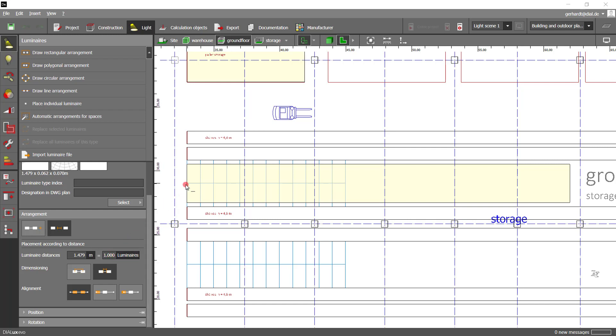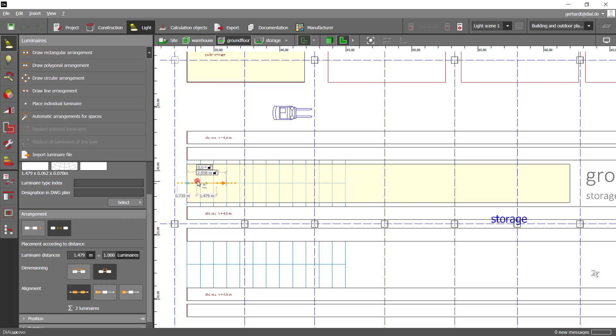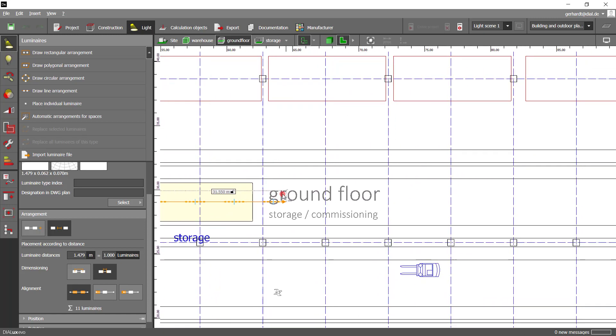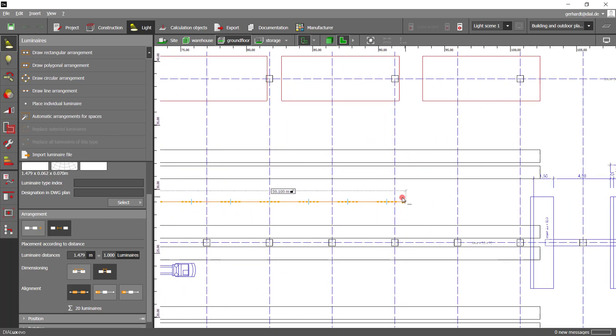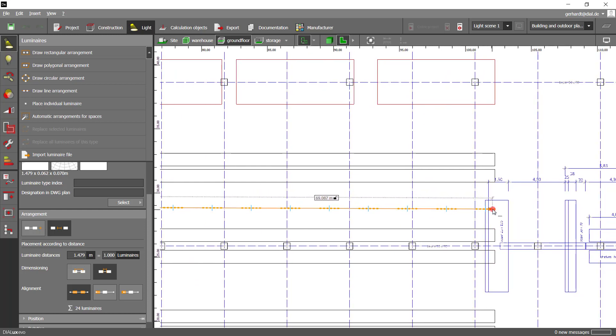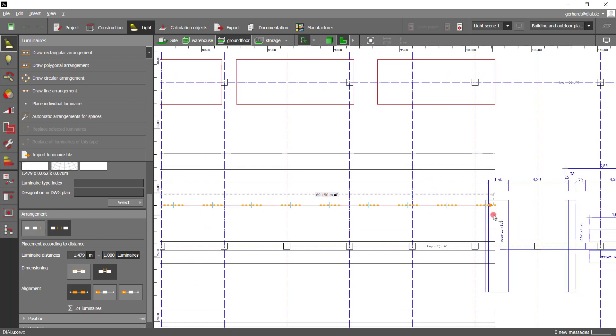We place a starting point and then drag the line to the right. You will immediately notice that the luminaires you want to place are highlighted with orange dashed lines in the preview.